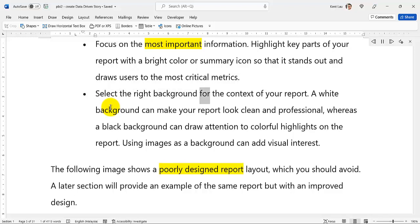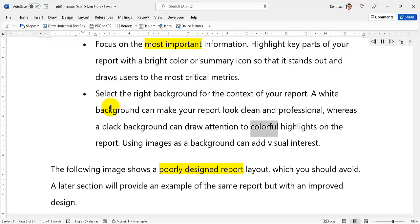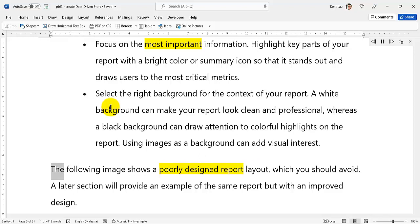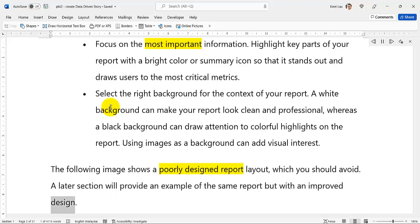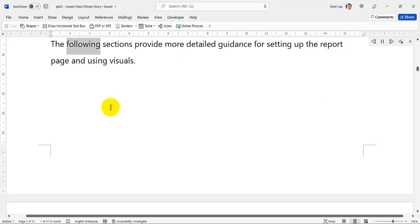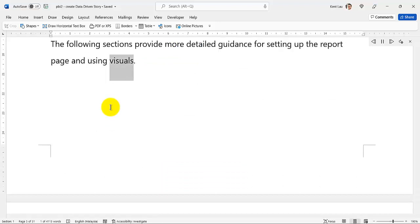Select the right background for the context of your report. A white background can make your report look clean and professional, whereas a black background can draw attention to colorful highlights on the report. Using images as a background can add visual interest. The following image shows a poorly designed report layout which you should avoid. A later section will provide an example of the same report but with an improved design, along with more detailed guidance for setting up the report page and using visuals.